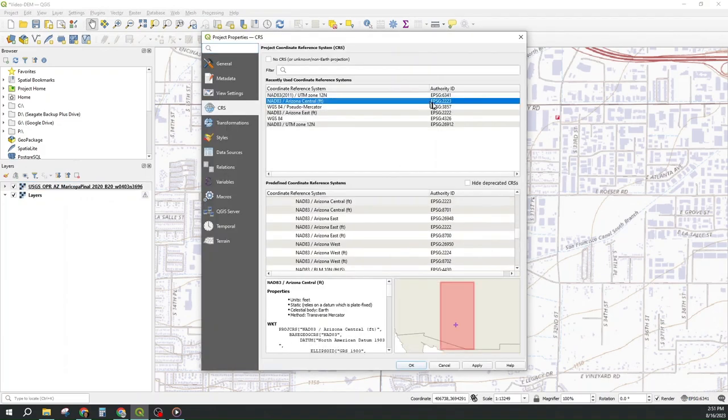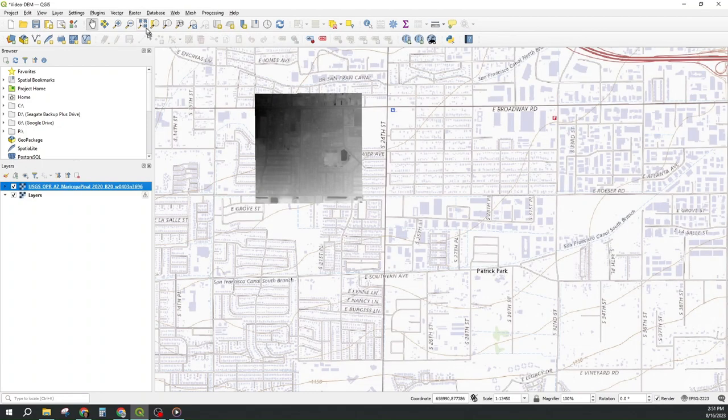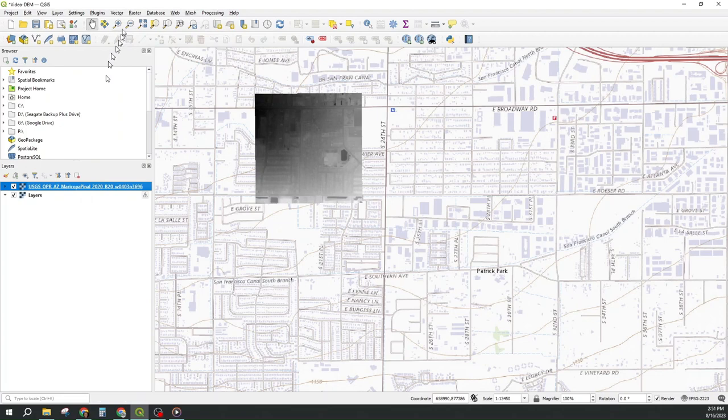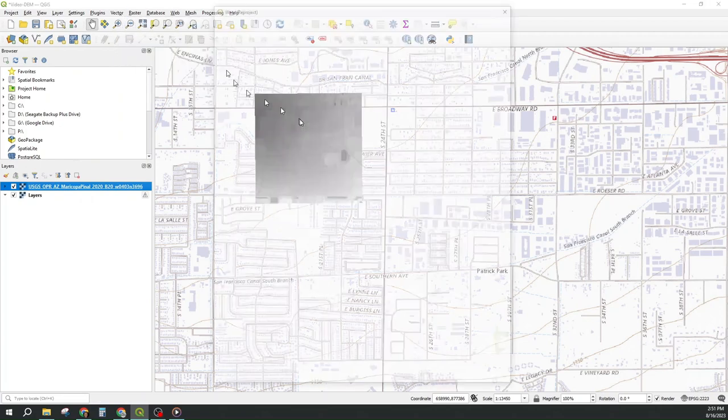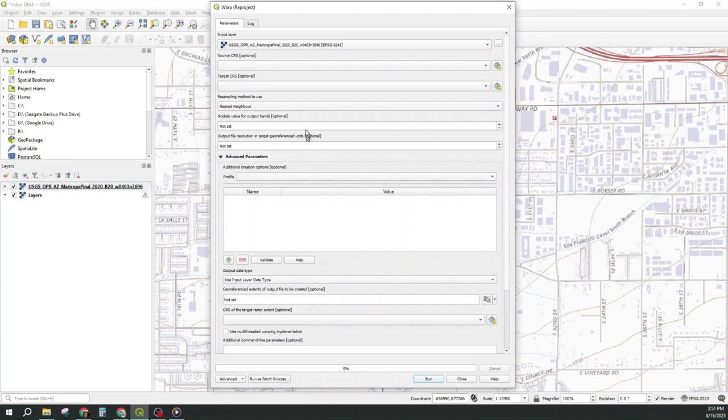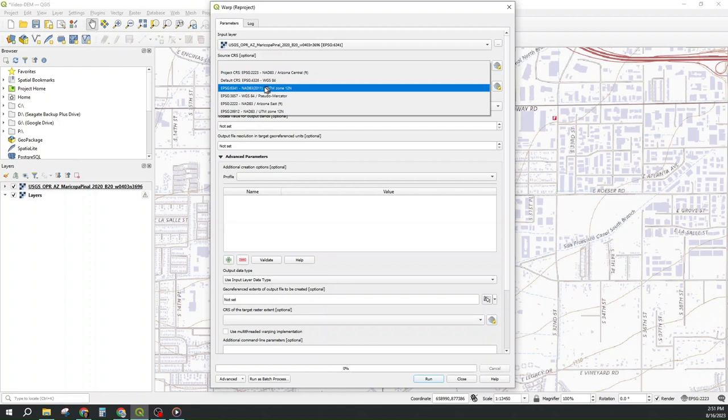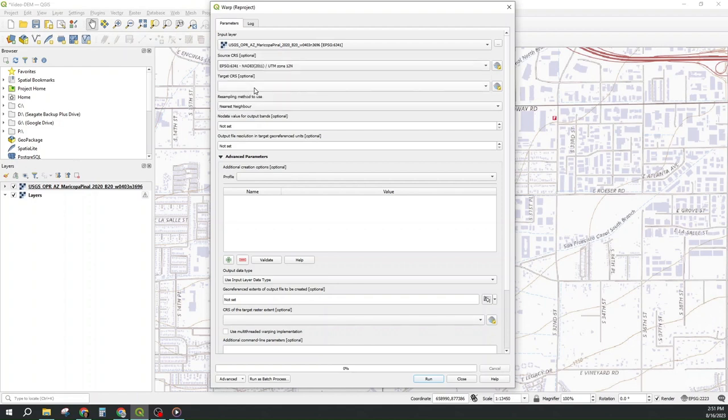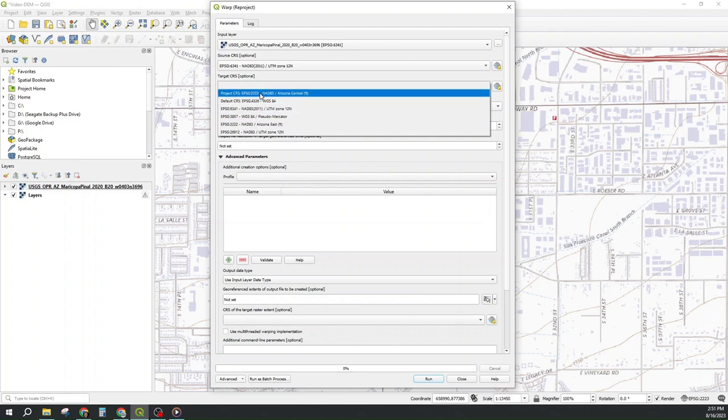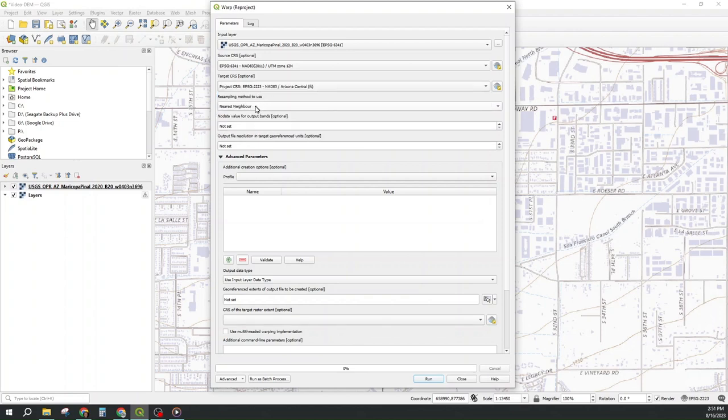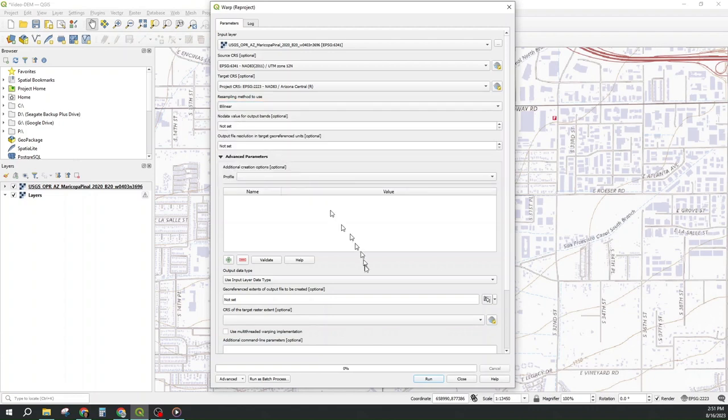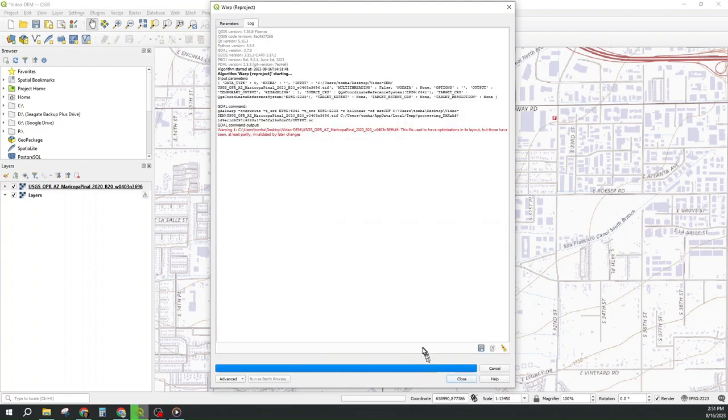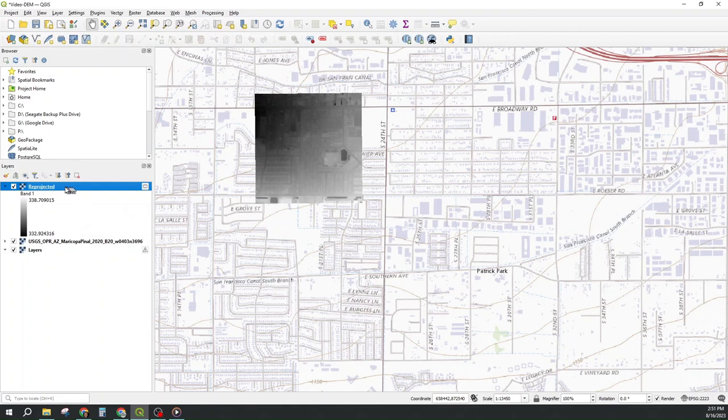Now I set it back to the correct one and with this raster selected, I go to raster projections warp reproject and now I need to pick three things. The source CRS, which is that 6341 UTM Zone 12N, the target CRS, which is our project CRS, and then we don't want it just to snap to the nearest elevation point. We want it to interpolate and the straightforward interpolation is bilinear. We run that and we get a reprojected raster which is in the same location.